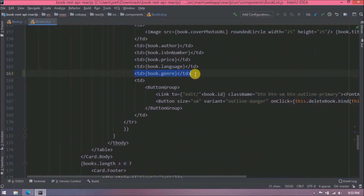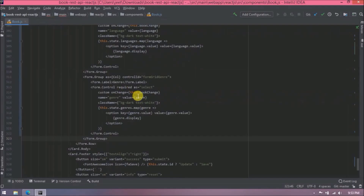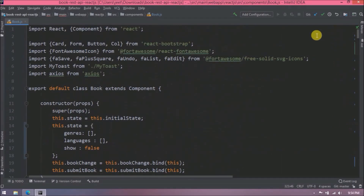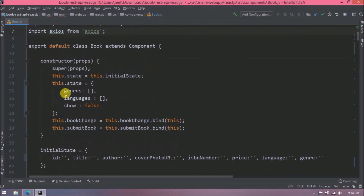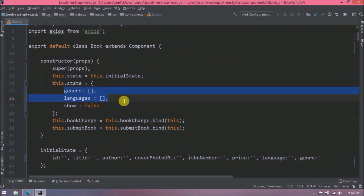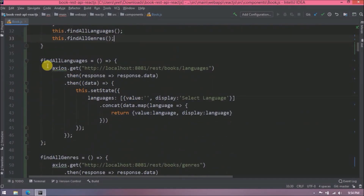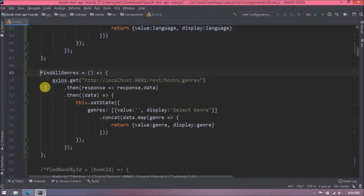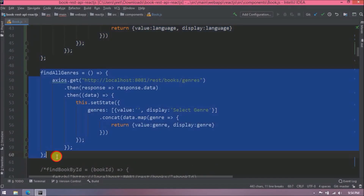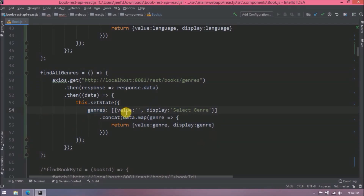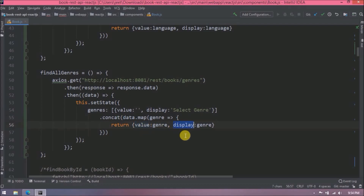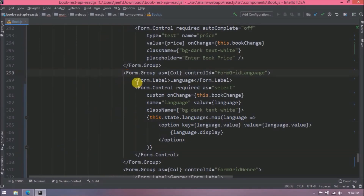I added code for the genre column. I declared two arrays, one for languages and one for genres. In the componentDidMount method I added calls for findAllLanguages and findAllGenres methods. I'm iterating data using map and preparing an array with data in JSON format — the format is value and display. I'm preparing two lists, one for language and one for genre.